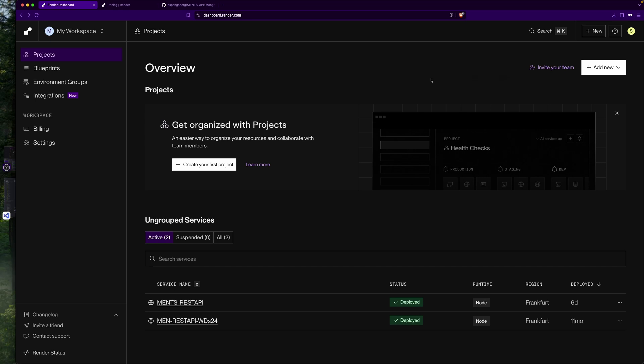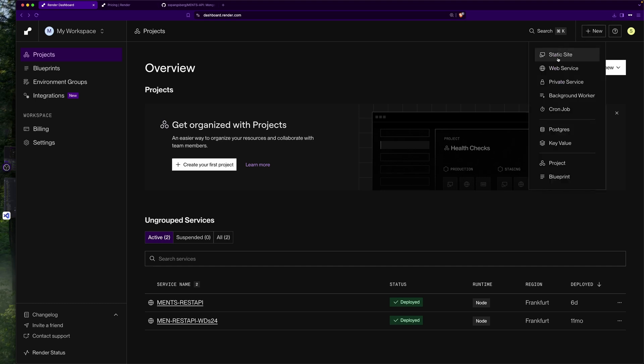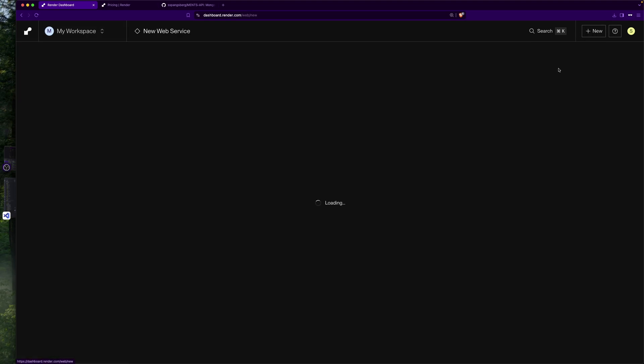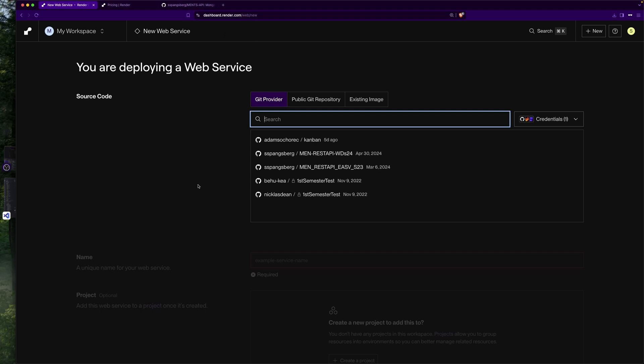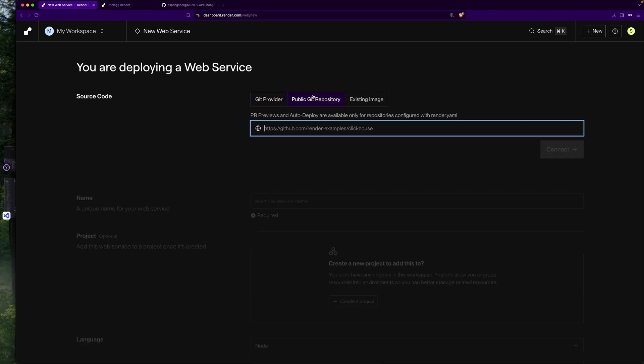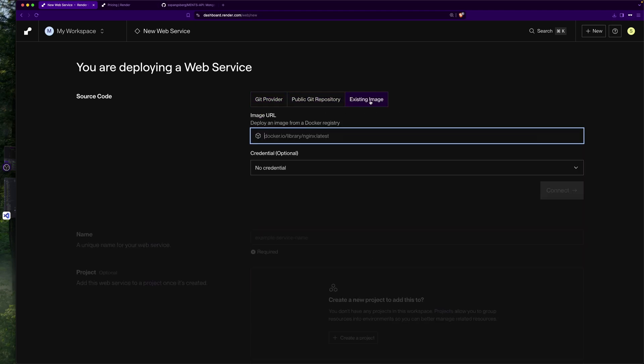I'm going to go up here in the top right to click New, create web service. Then we can choose our GitHub repository, git provider. We can even choose a Docker image from Docker registry.